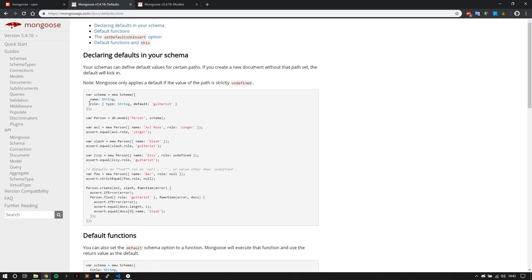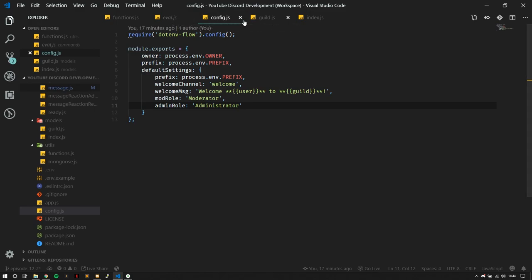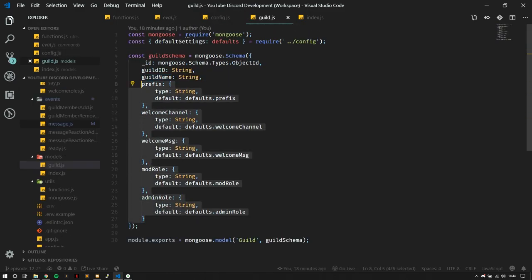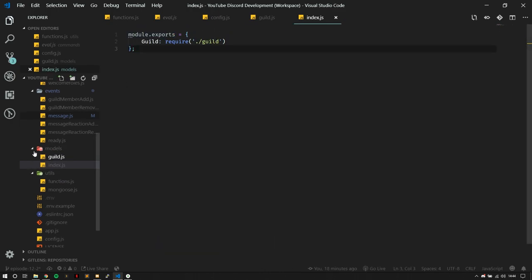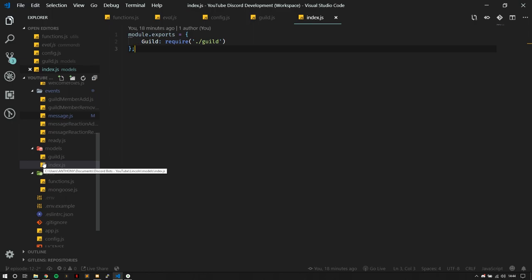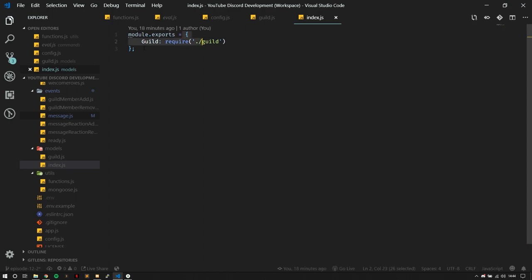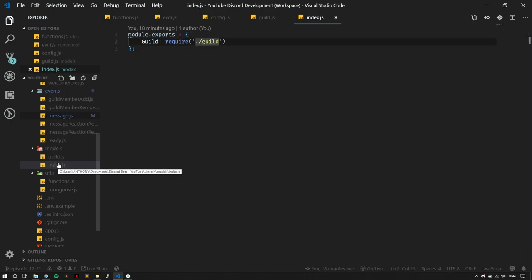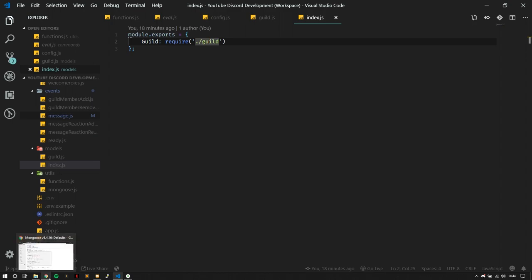These default settings defined in the config can be put into the schema and used elsewhere in the code. If you look at a specific property in the schema, it has another object with a type of string and a default. There are other object properties you can define — you can check the documentation for that. The schema has all the default settings with their data types, plus a guildID and guildName stored. Next, we're going to set the index file in the models folder, which is basically the entry point for all the different database models. Since we only have one model — guild — we're exporting just that one, and we're going to use it in the guildCreate event.